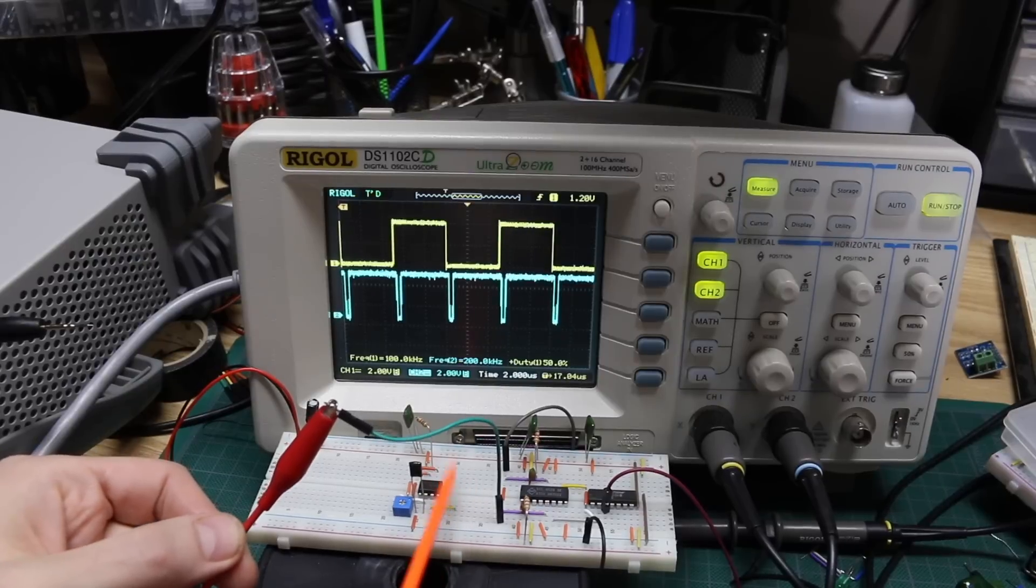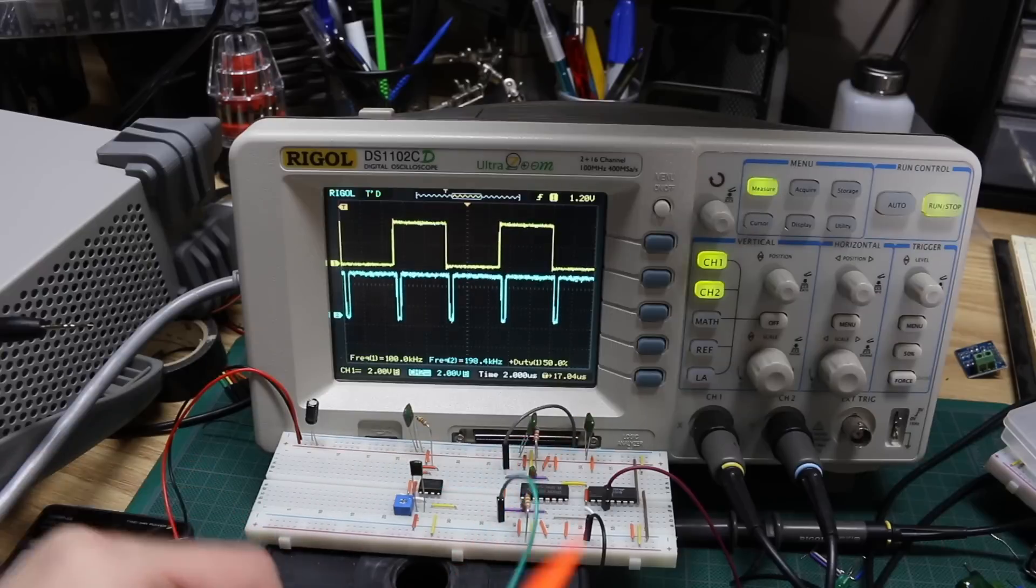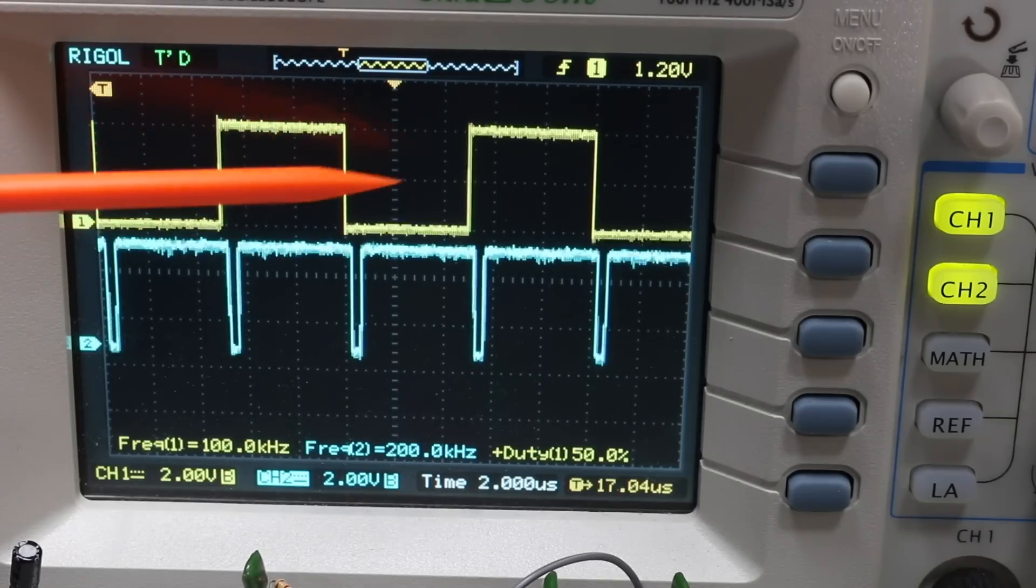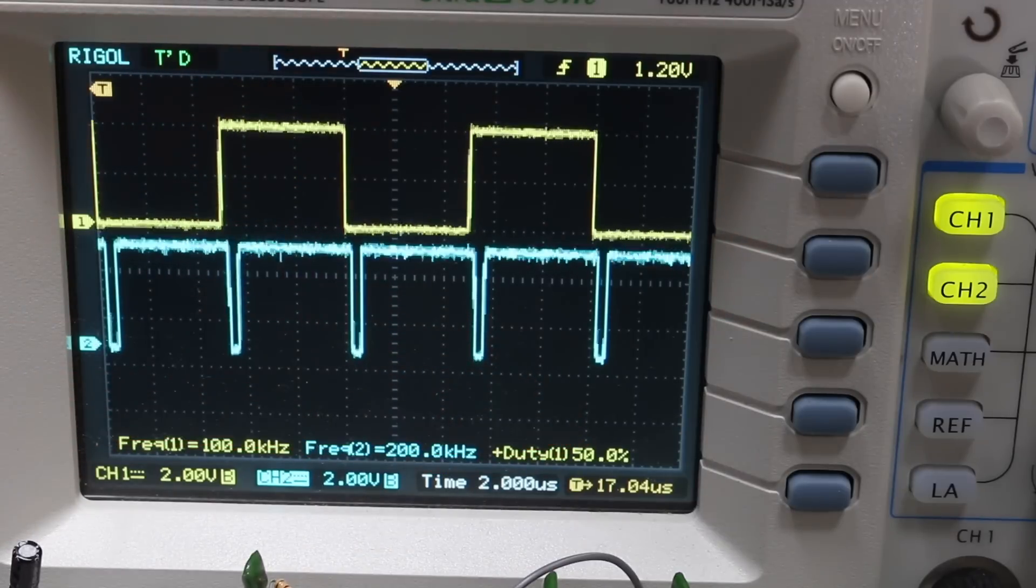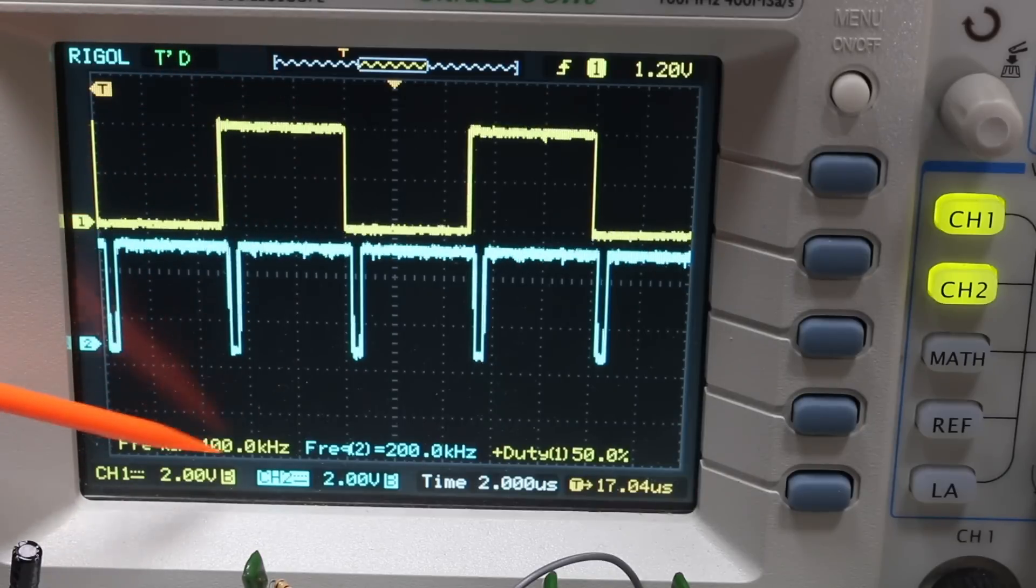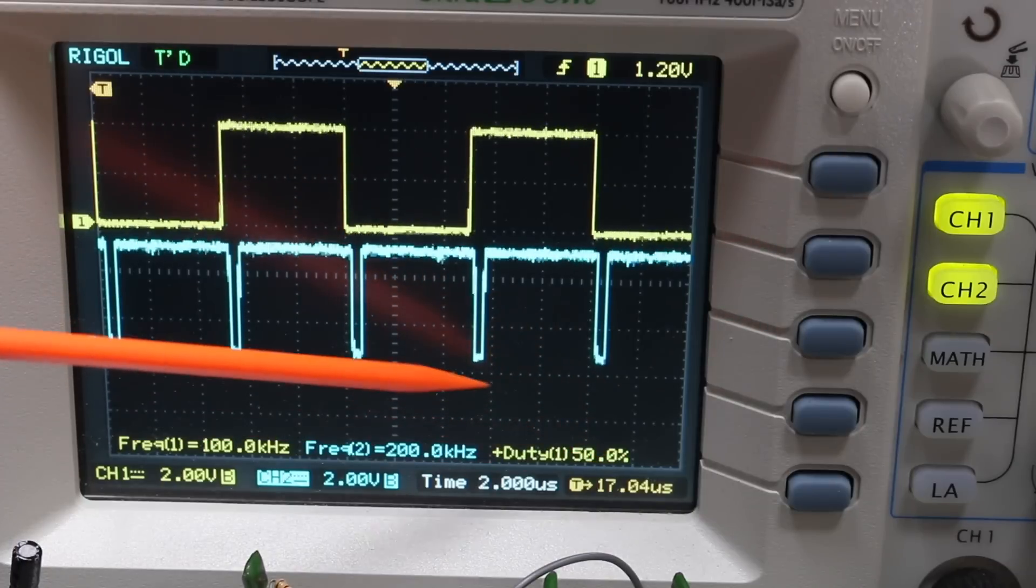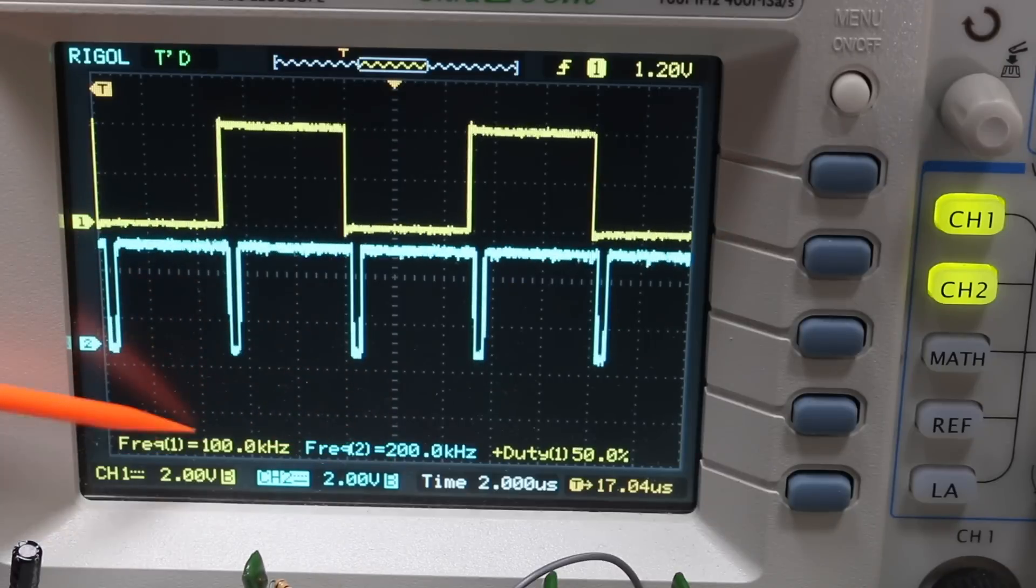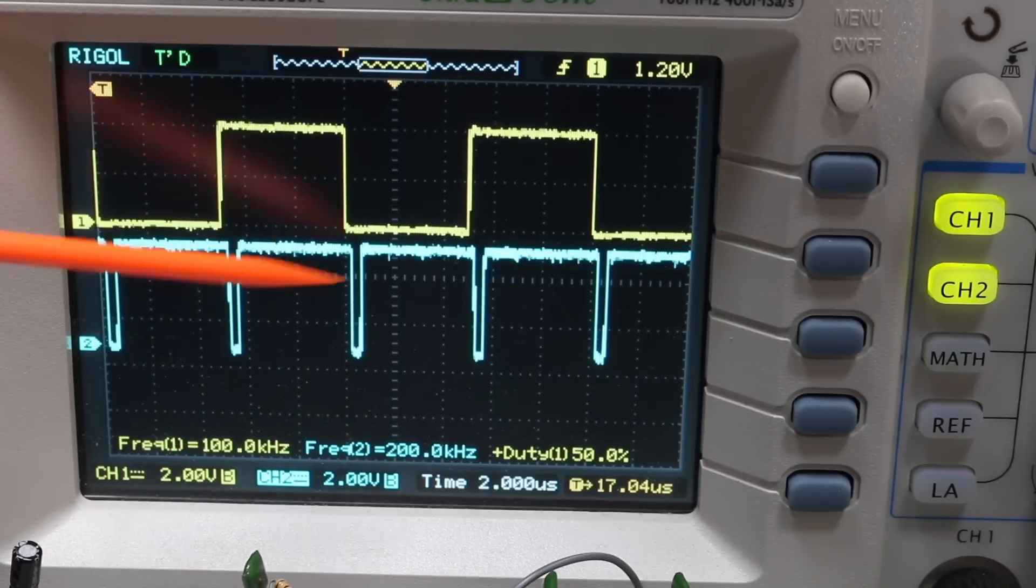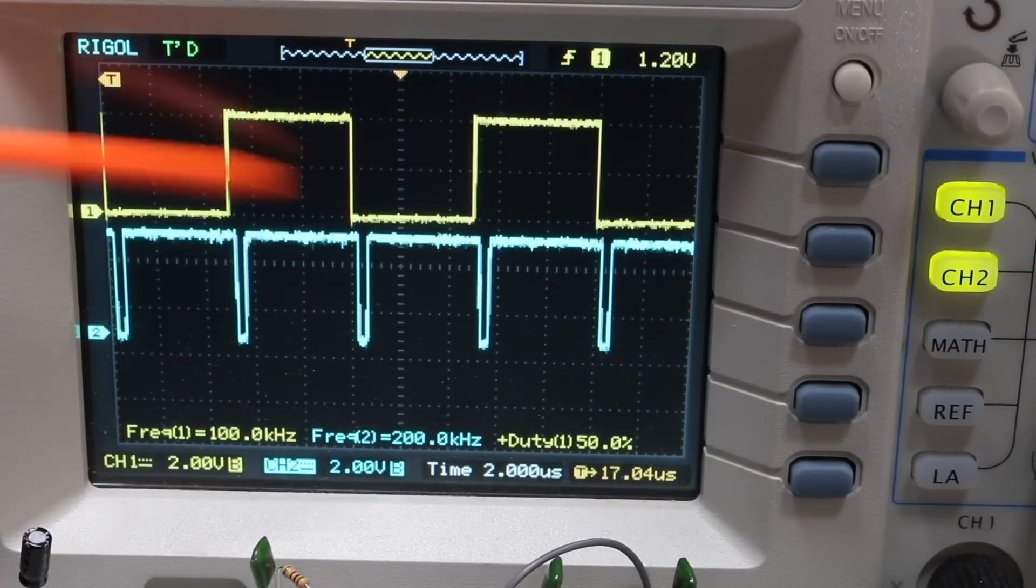I disconnected the 555 and I have this function generator signal coming in. So now I have complete control over my input. It's a very ideal square wave. Duty cycle exactly 50 percent. And right now I have it set for 100 kilohertz and it's showing exactly 100.0 kilohertz on the scope as well. And now with a 50 percent duty cycle, my output frequency is showing exactly 200 kilohertz, double the 100, because there's no alternating faster and slower frequencies with the varying input duty. So let me increase this input frequency.